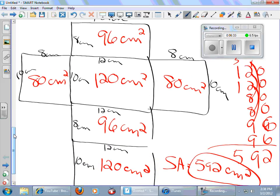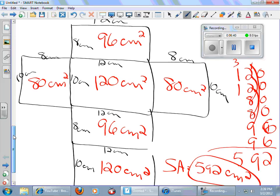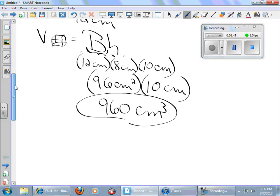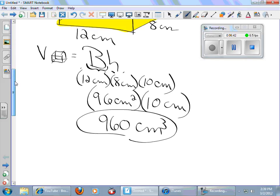Notice at no time in the surface area problem did I multiply more than 2 centimeters together. I want centimeters times centimeters for each of these areas. I never said centimeters times centimeters times centimeters. Never did that. That's why it's to the second power. If you look at the top one, I did multiply centimeters times centimeters times centimeters. There's three of them. So it's to the third power.